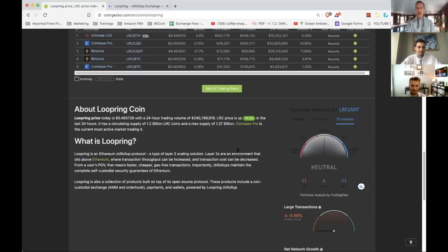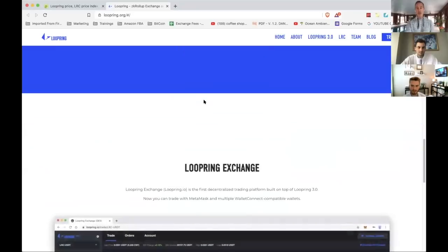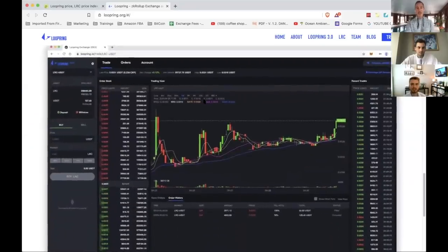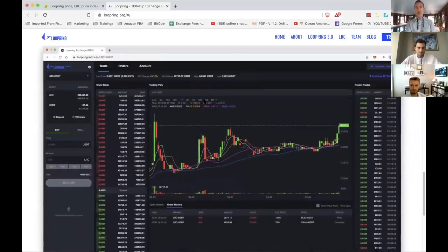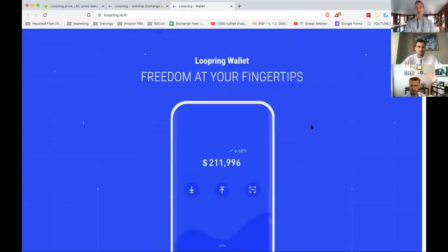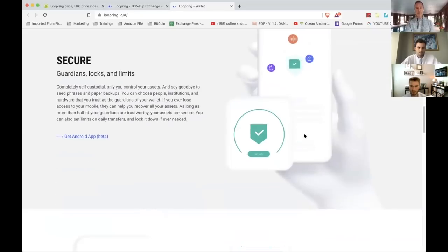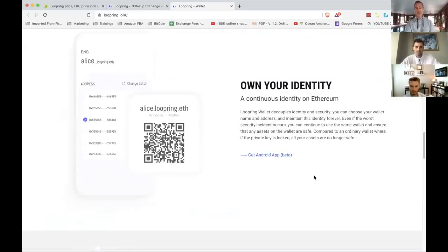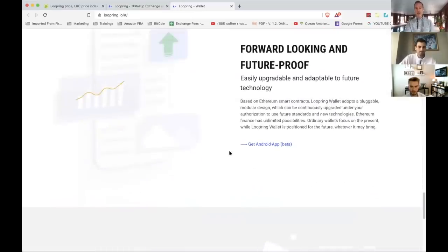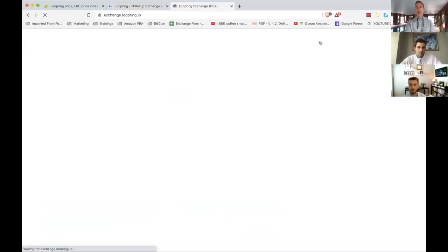This could be a great play, especially for Ethereum — transaction throughput can be increased and transaction cost can be decreased. We saw faster, cheaper gas-fee transactions. You can use it on the web interface, and there's an Android app beta. They may also have an iOS app in development. You can use a MetaMask account as opposed to a Loopring wallet with it.